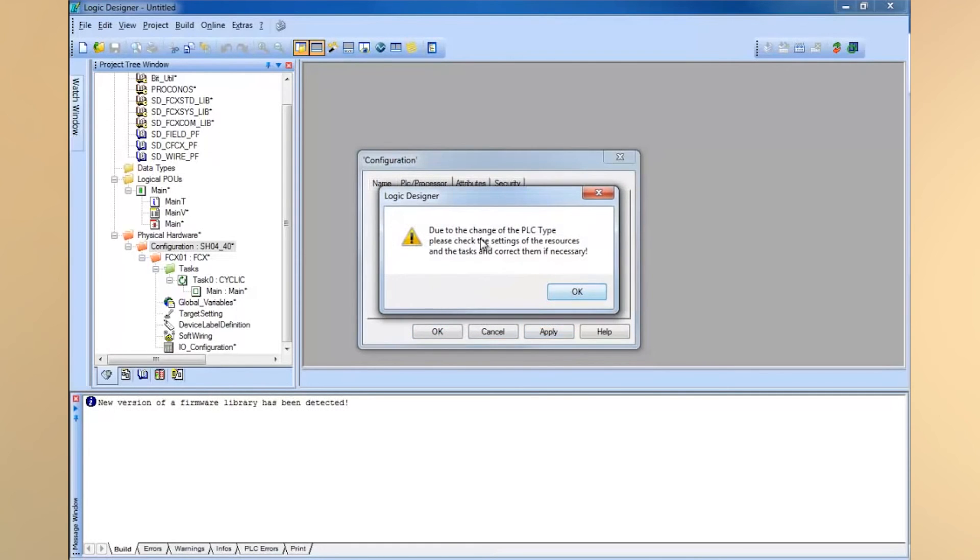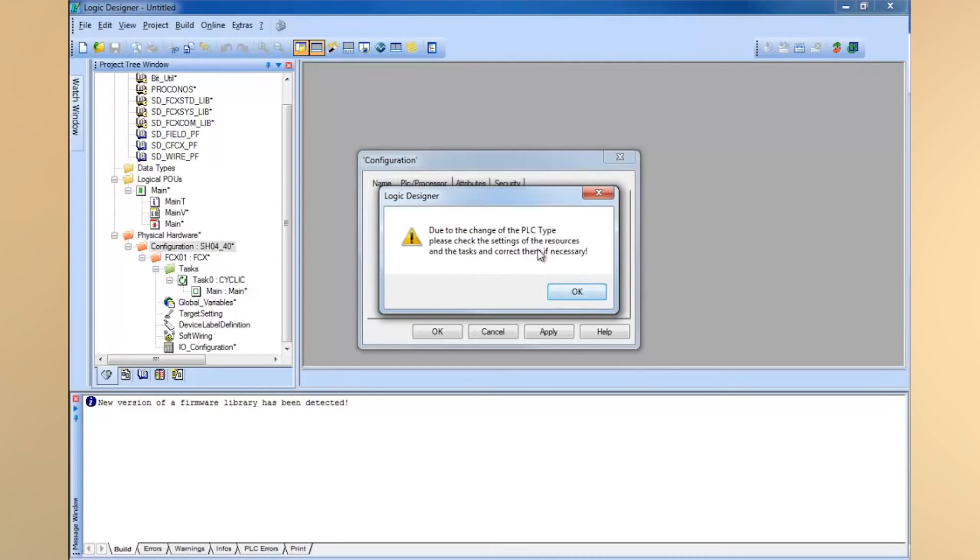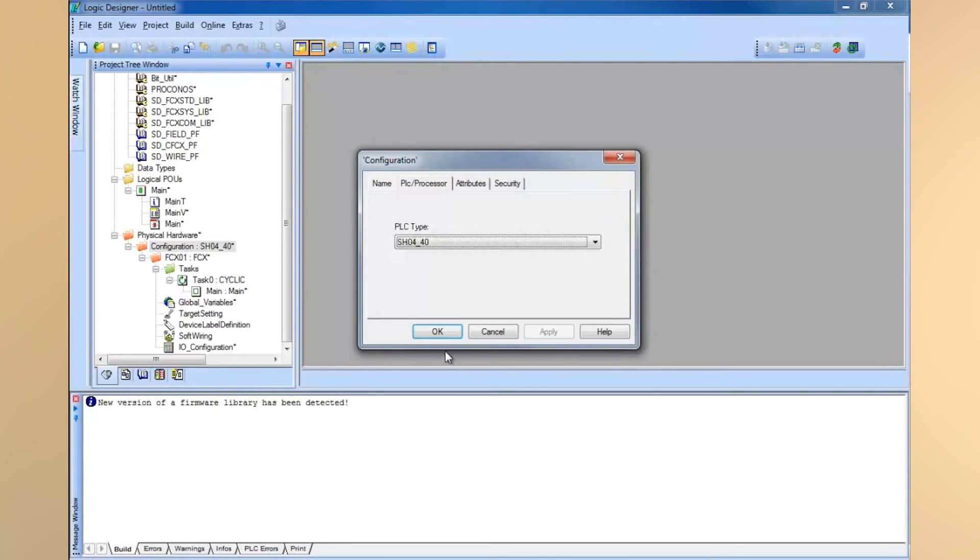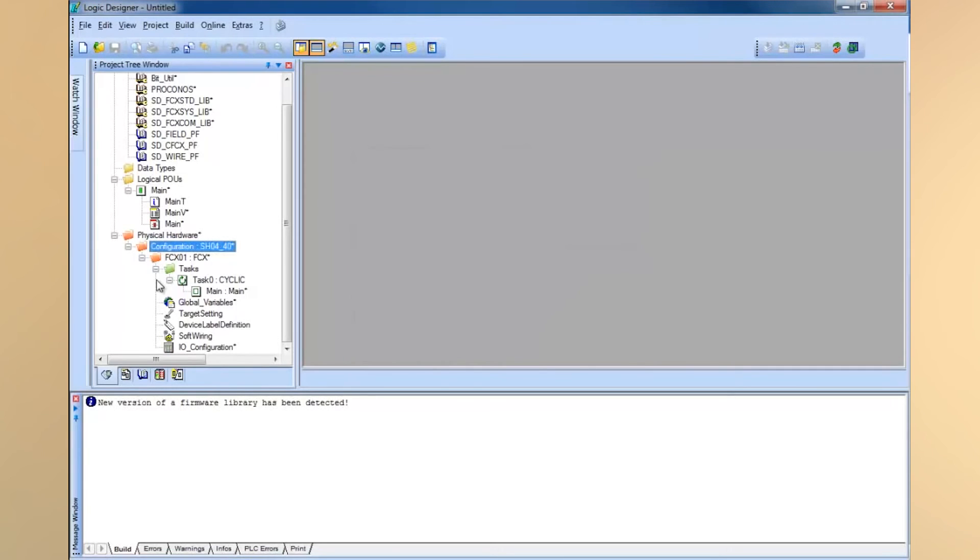So this is just a little warning that pops up. It says because you've changed your PLC type, make sure that your resources and settings are OK and correct them if necessary. Just say OK to that. We haven't set any of those other settings, we should be fine.